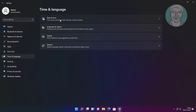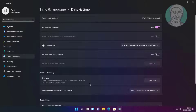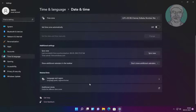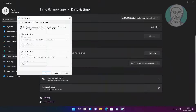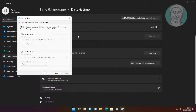Click Date and Time, then click Additional Clocks. Check 'Show this clock', click Apply, then click OK.